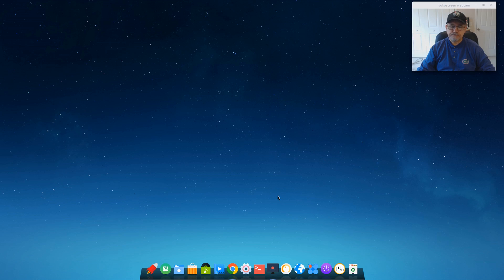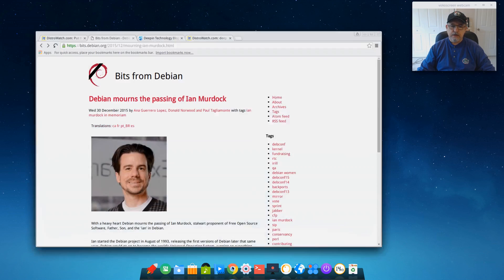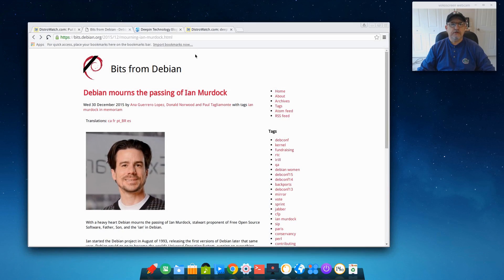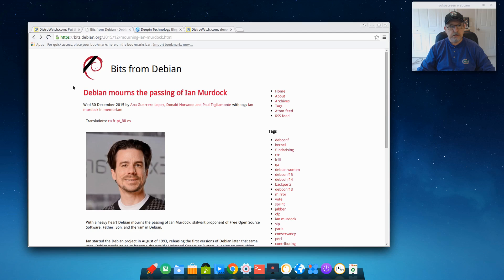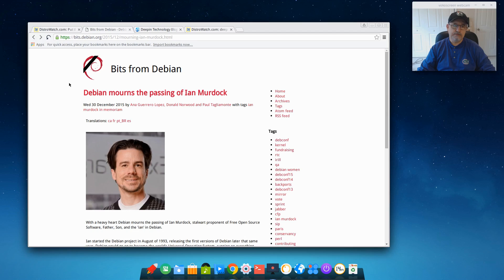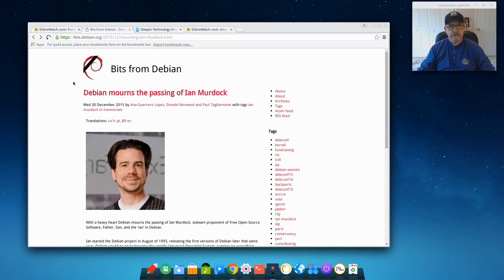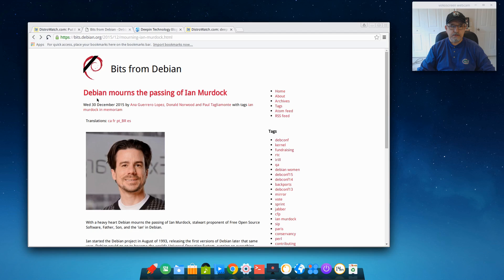But I was also sad to see that the father of Debian, Ian Murdock, has passed away. So it's a sad coincidence that Deepin releases their first Debian-based version, and it's around the same time that Ian Murdock has passed away.